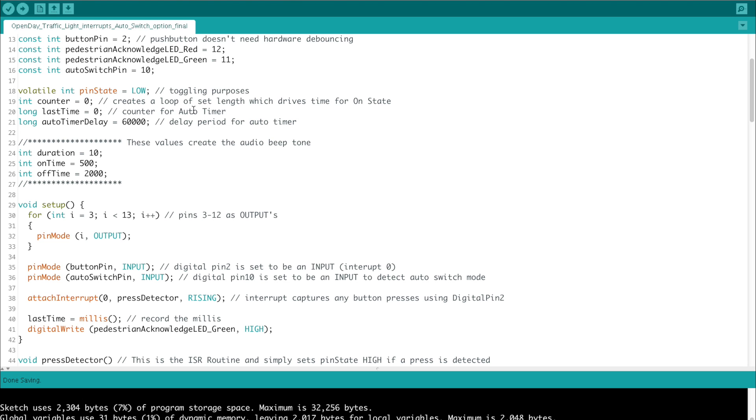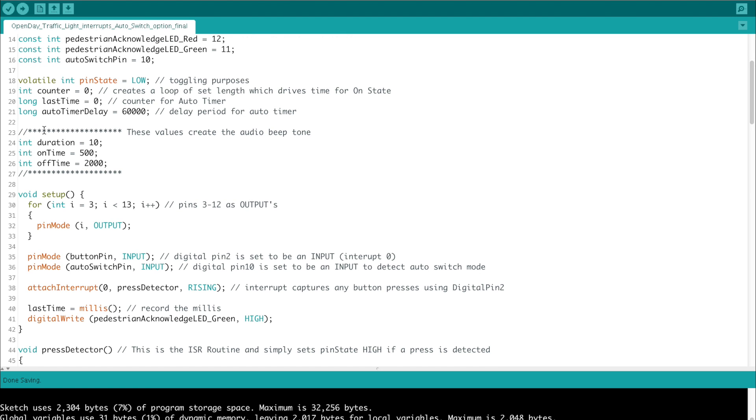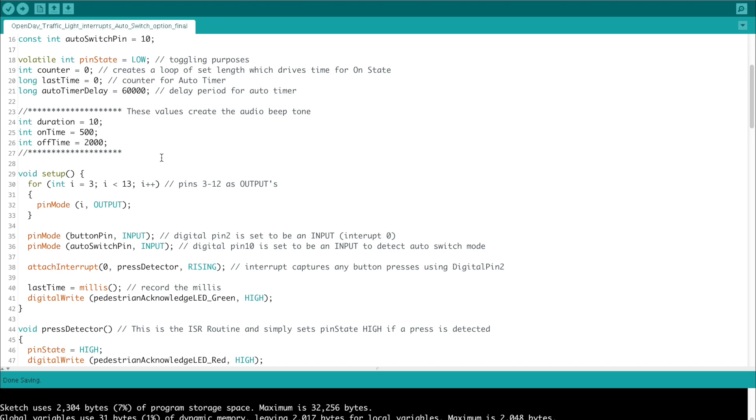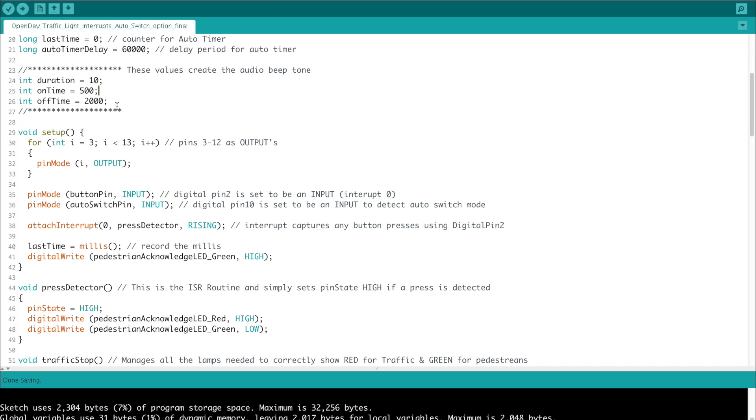Then we have a long which is called last time, and we initialize it at zero. That's a counter for the auto timer allowing us to start from zero and count up to a threshold level of 60,000 milliseconds, approximately one minute. Then we have a couple of integers here which are specifically for the audio tone that the speaker reproduces, and then just set the tone or frequency that the speaker makes when it's called. That's the end of the global variables and the constant ints for the pins.